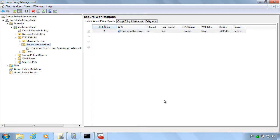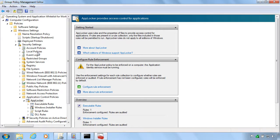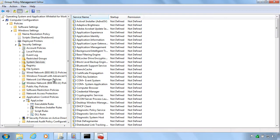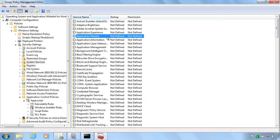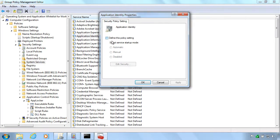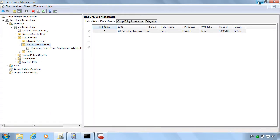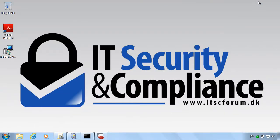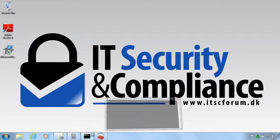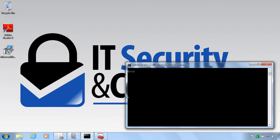But it will give us an indication if we have created the rules correctly and what won't work on these machines. Notice here that we also set the application identity service to run automatically. That is very important because this is a service that actually enforces these rules. Without it, it simply won't work. So make sure that it is running by default.